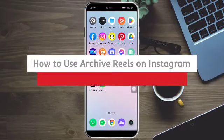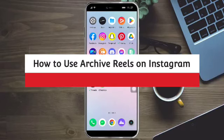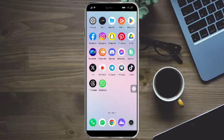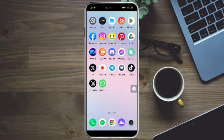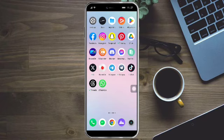How to archive reels on Instagram. Hi guys, in this video I will teach you how to archive reels on Instagram. If you want to learn how it's done, just watch this video. It's pretty quick and simple.